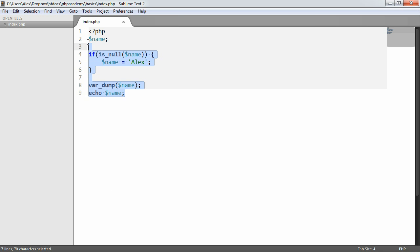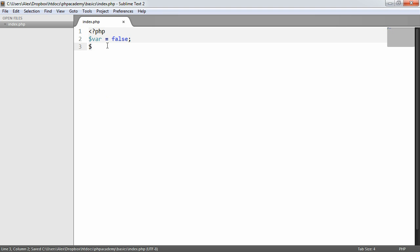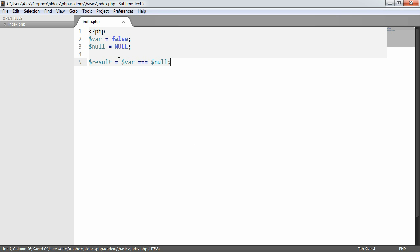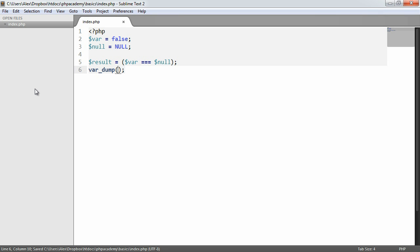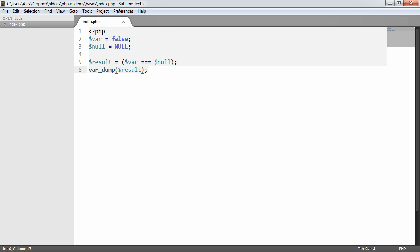For example, we can check this. Let's say var equals false and null equals null. So we'll say result equals var is equal to null. We're doing a check if var is equal to null or not. Then we'll do a var dump on result. This is going to give us a true or false value back. So if we refresh, it says false here. So false does not equal null.